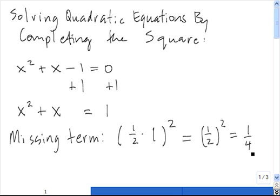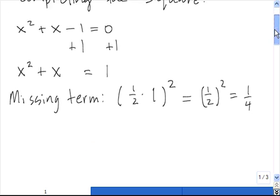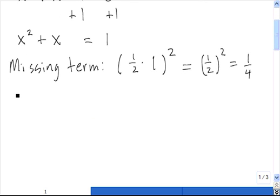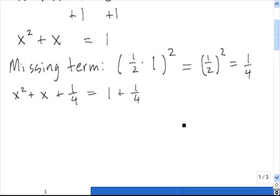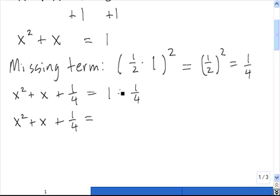Once we've identified this, we need to add both sides of the quadratic by this missing term. Let's clean up the right-hand side a little bit: 1 plus 1 fourth is 5 fourths.